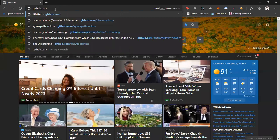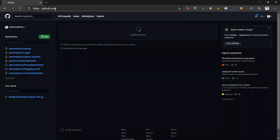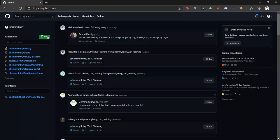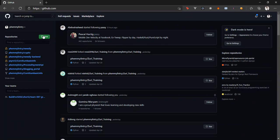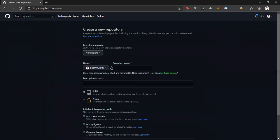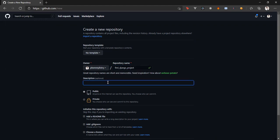You create a new repository on GitHub. If you don't have an account, just sign up. You can easily sign up on GitHub and create a new repository. Let's name the repository first Django project, and you can put in any description: this is my first Django project.